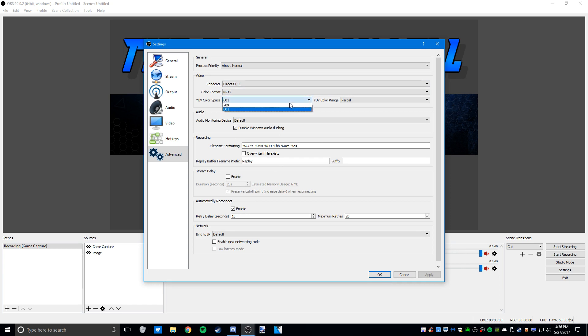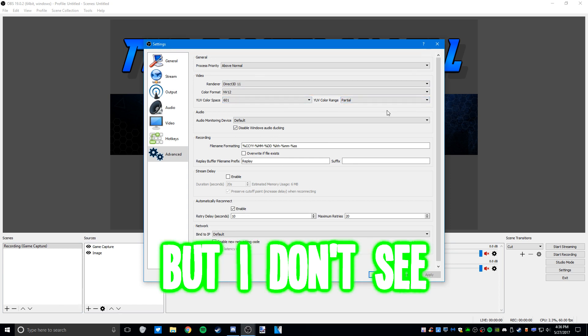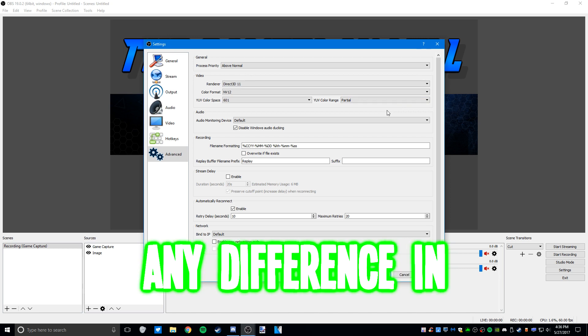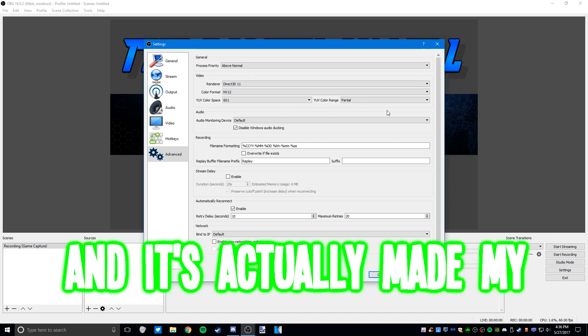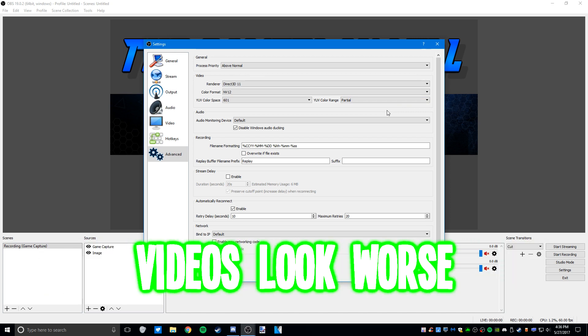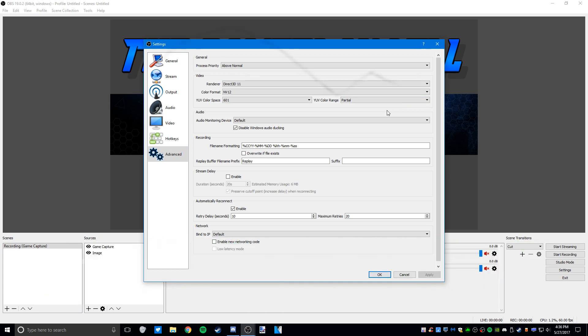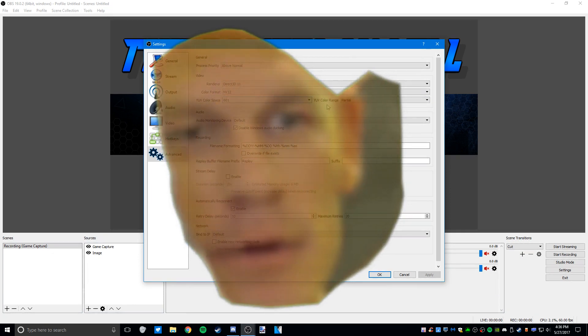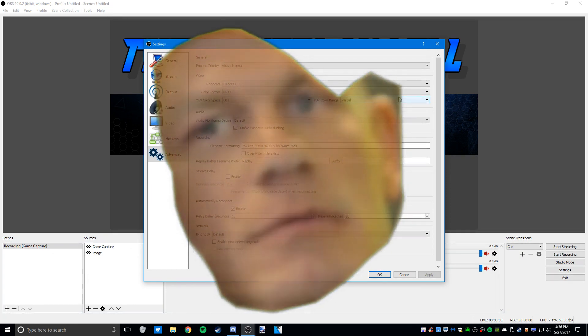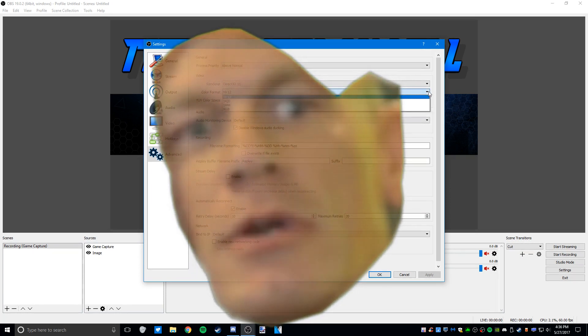Some people like to do 709 and full color range, but I don't see any difference in doing that, and it's actually made my videos look worse before. Are you sure about that?